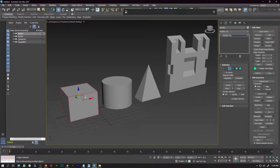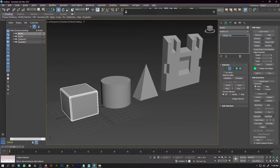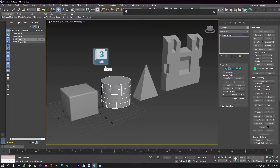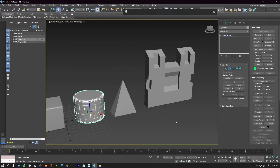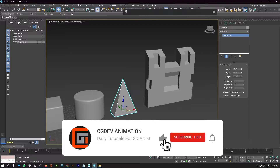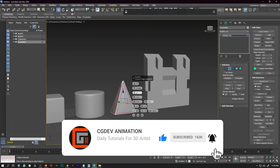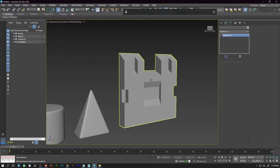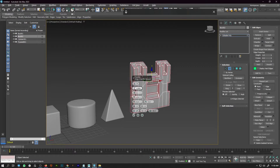Script number 8 is Hard Edges. To use it, just drag and drop the script to your viewport, go to edge selection mode, and it will automatically select all the hard edges for you so you can bevel them. I use this script constantly when doing hard surface modeling — just select the model, drag and drop the script, switch to edge selection mode, and your hard edges are selected automatically.